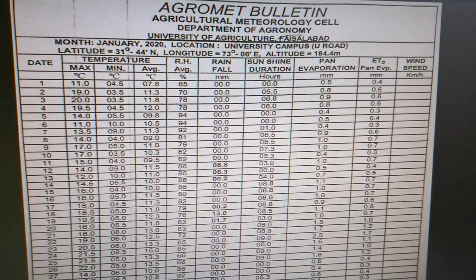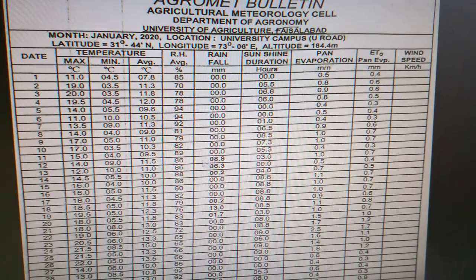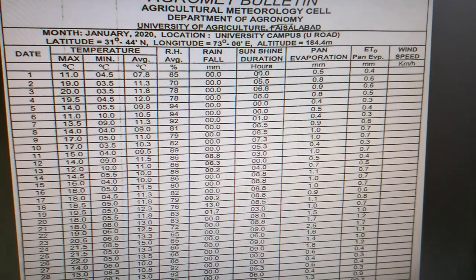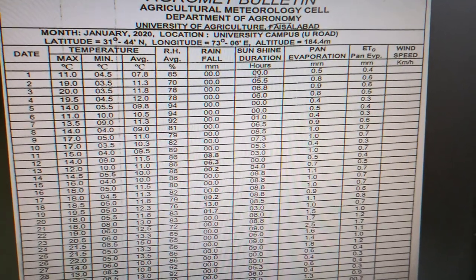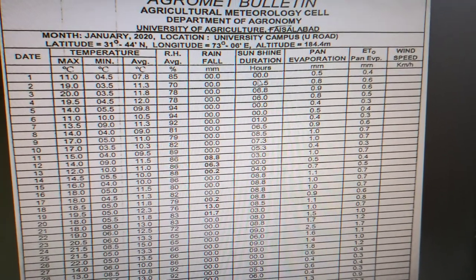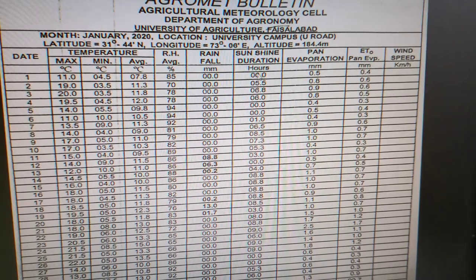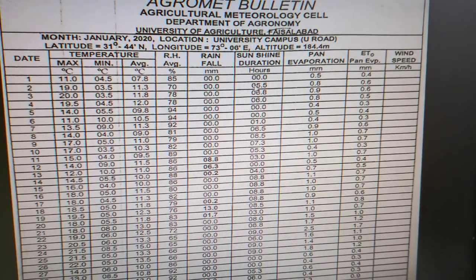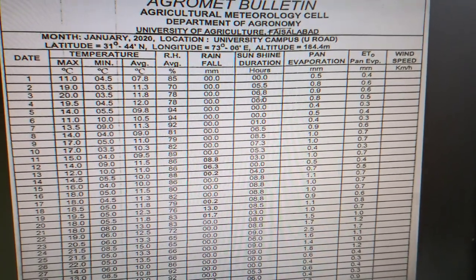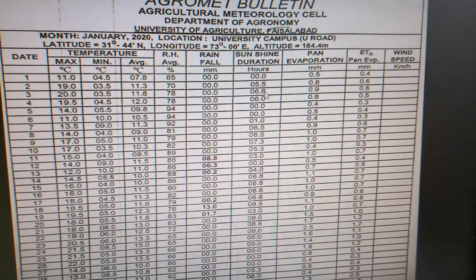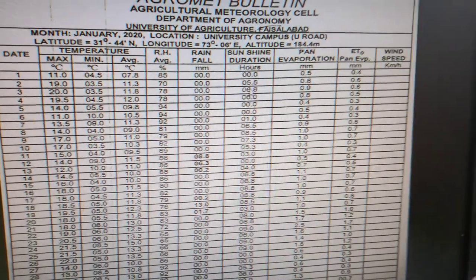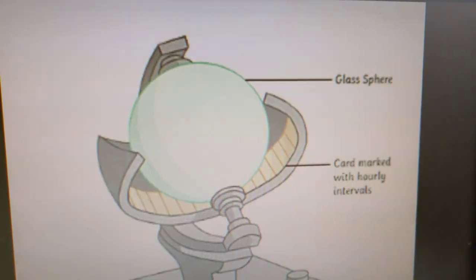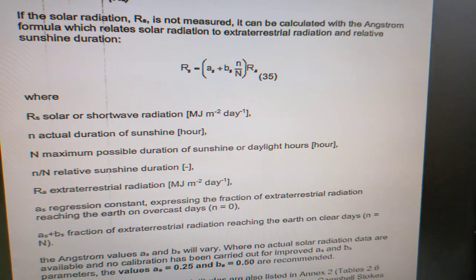From the agromet bulletin you can see the sunshine recorder data — this is the sunshine duration in hours. For example, from January 2020: on January 1st it was cloudy, showing zero hours of sunshine; on January 2nd there were 5.5 hours of sunshine; on January 3rd there were 6.8 hours. This varies, and from this data we can extract the value of small n and put it in the formula. Capital N is the maximum possible duration of sunshine or daylight hours.